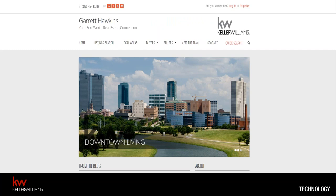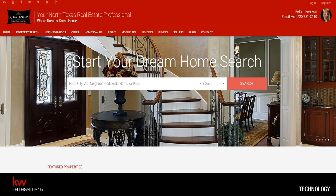These are all different variations from our new sites' beta program. Garrett Hawkins — your Fort Worth real estate connection — has his phone number up top, with information about downtown living that's very important to the area he works, along with local area information and a quick search that really reflects his brand. In comparison, Kelly Pearson — your North Texas real estate professional — powered off the same platform but reflecting photos that represent who she is, with quick search, featured properties, and neighborhoods. Same system, but completely different looks and completely different brands.